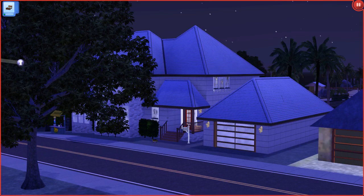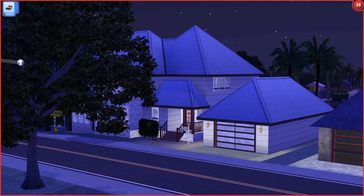Hey everyone, Girl Meets Pixels here and welcome back to my channel. Today I am bringing you guys - no, it is not a current household update. I know we are looking at one of my current households, but I am not bringing you one today. I'm so sorry. I feel kind of bad, like I feel like I'm letting you guys down or something.